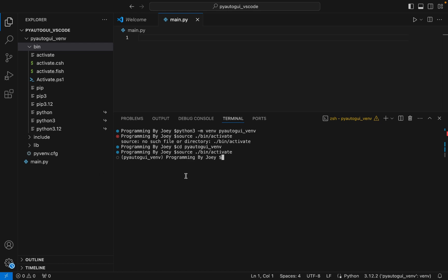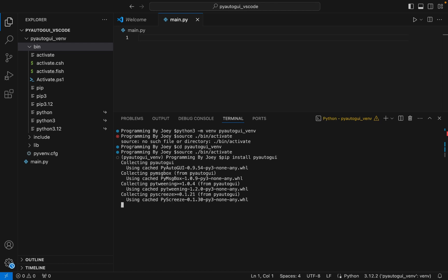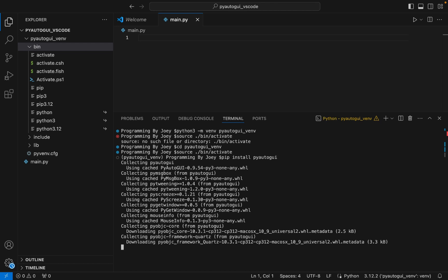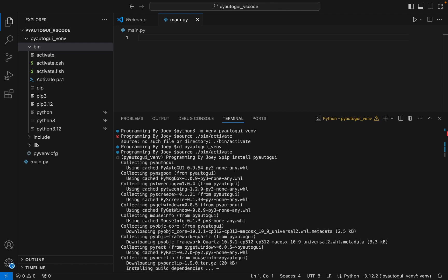Now it's time to install the PyAutoGUI library. We are going to install it using pip, so I write: pip install pyautogui. I hit Enter and you can see the installation has begun.